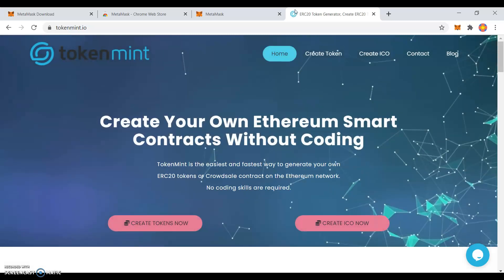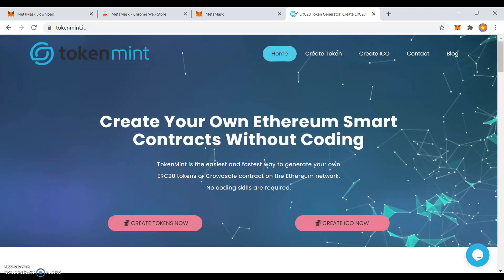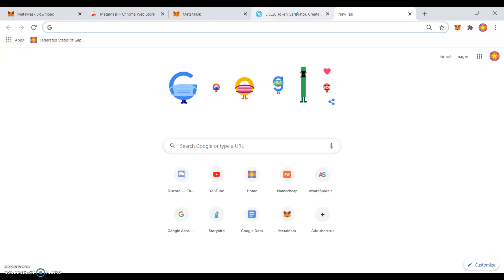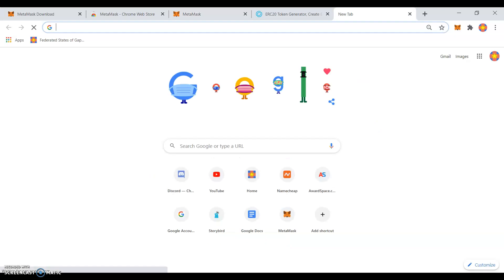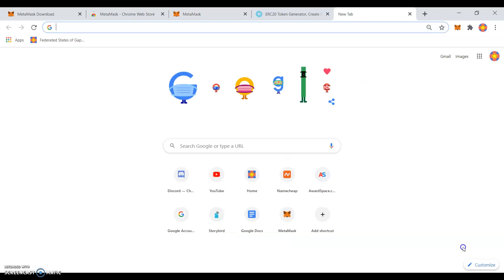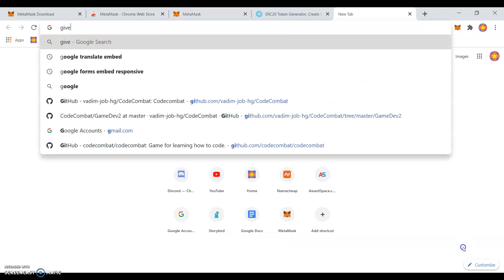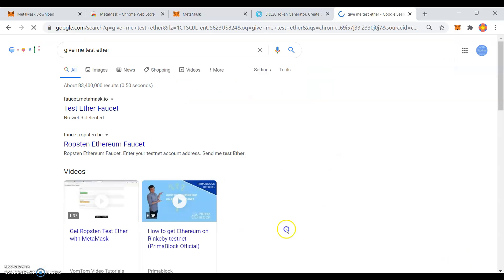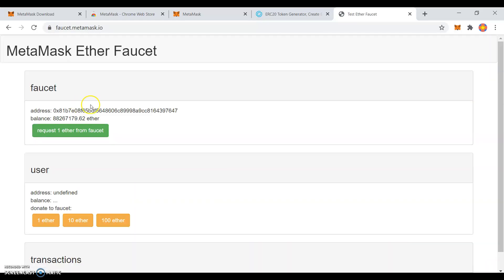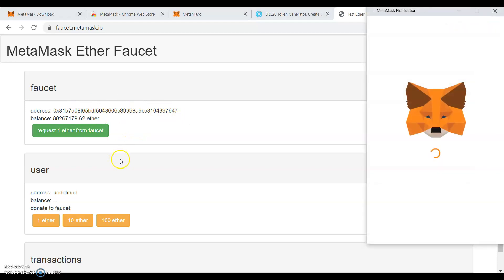First of all, you will need Test Ether. Switch to the Robson Test Network and look up GiveMeTestEther. Request Ether from the faucet.